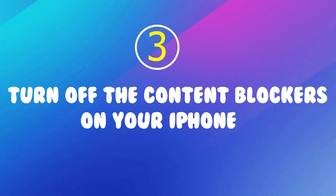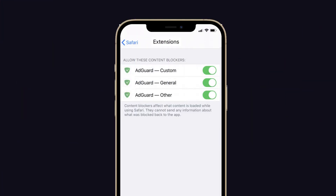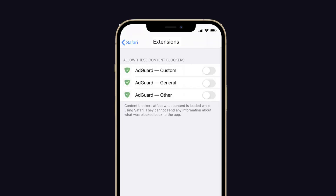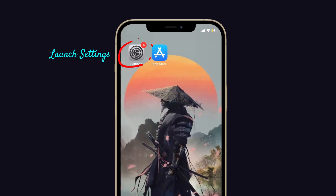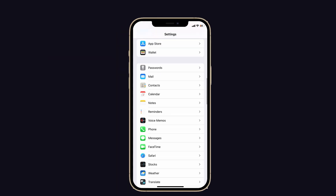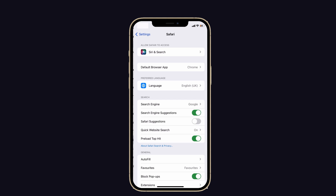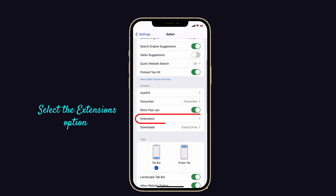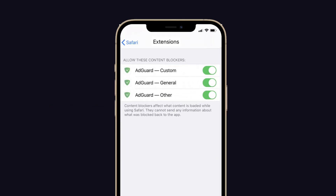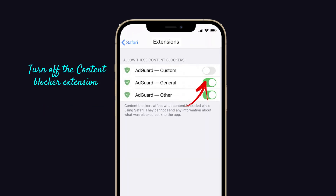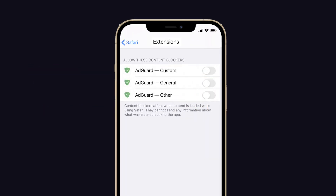The next one is turn off the Content Blockers on your iPhone. If your Content Blockers are turned on, this will not allow you to open third-party links and websites on your iPhone. So just turn it off. For that, launch Settings on your iPhone, then scroll on the screen and tap on Safari. Now select the Extension option. Here, turn off the Content Blocker extension on your iPhone. That's it.